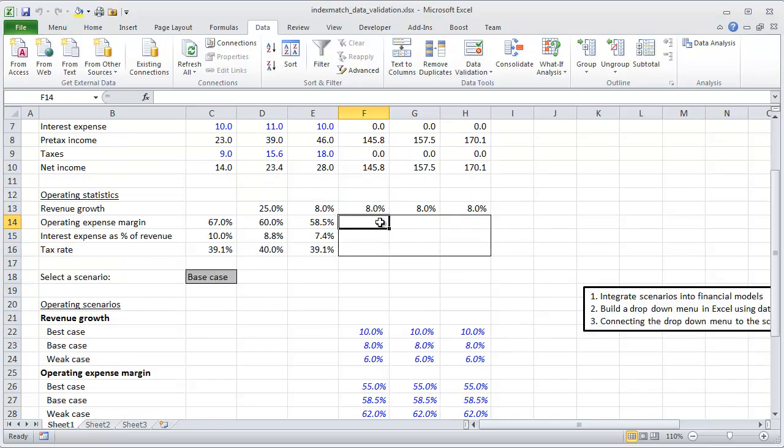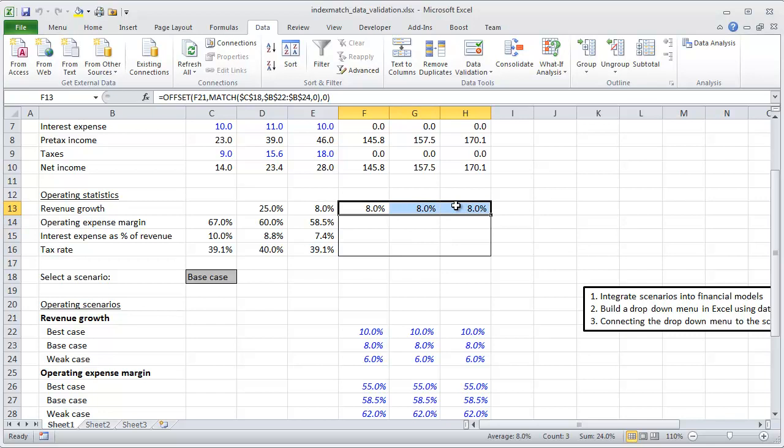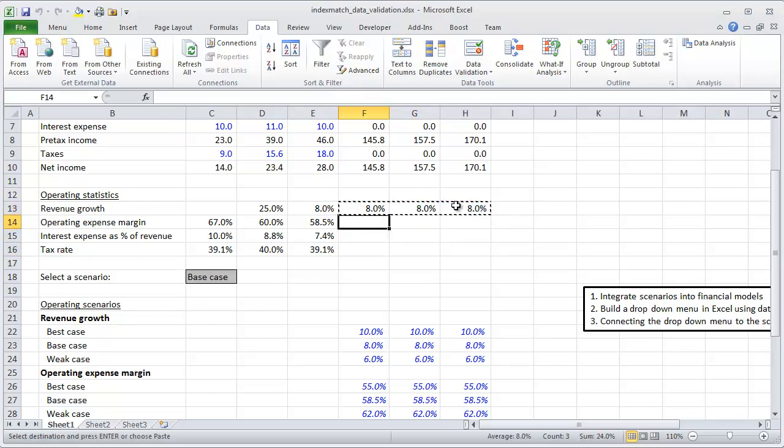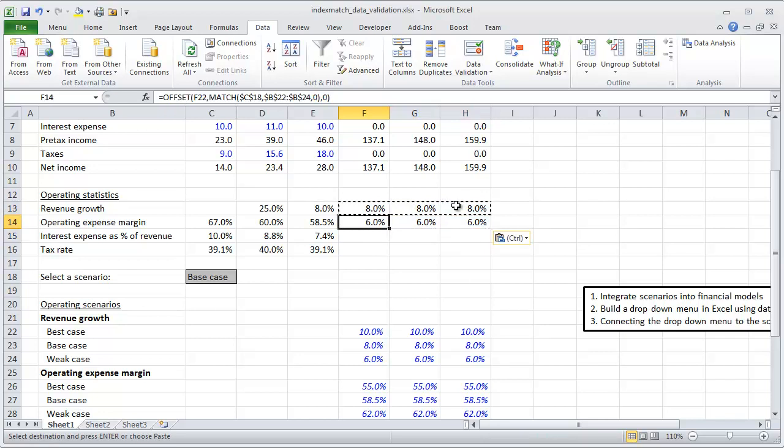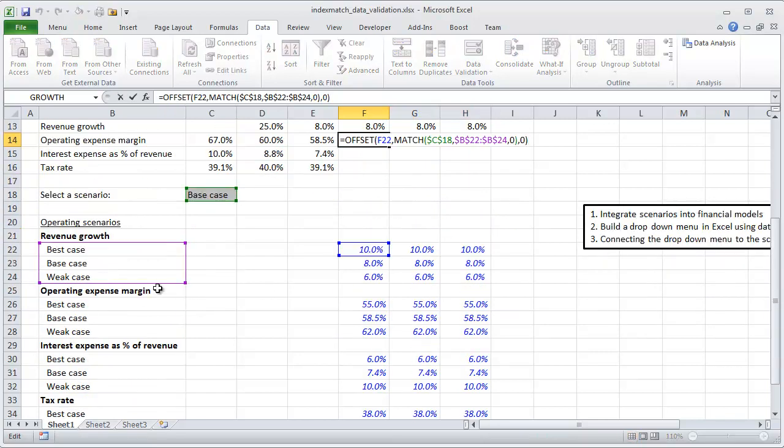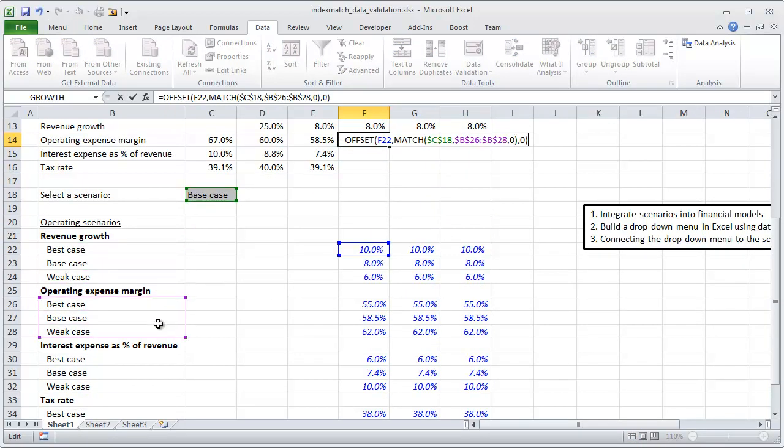Let's go ahead and do that. I'm going to get rid of this border and copy and paste with just a couple of minor alterations. To get operating expense margin, I can move the best case, base case, and worst case array down to the right place.